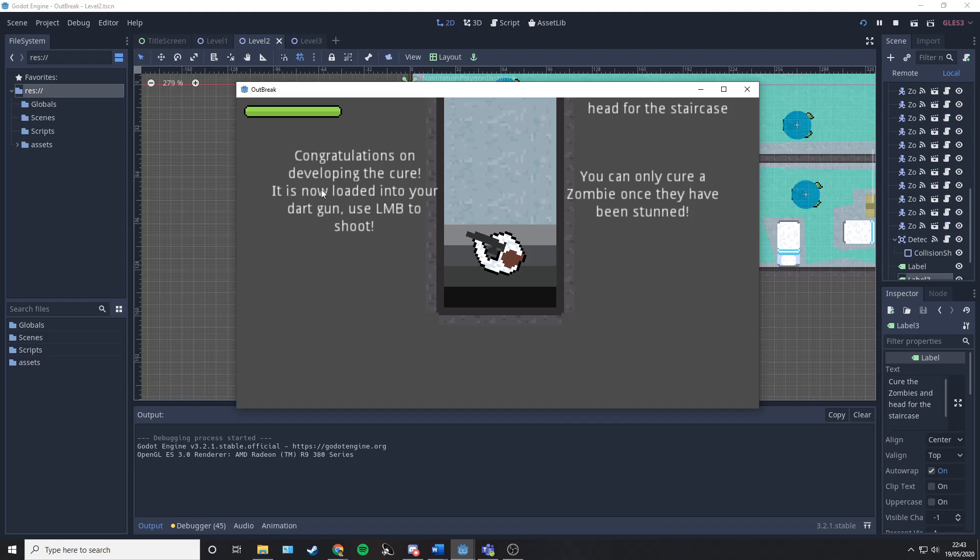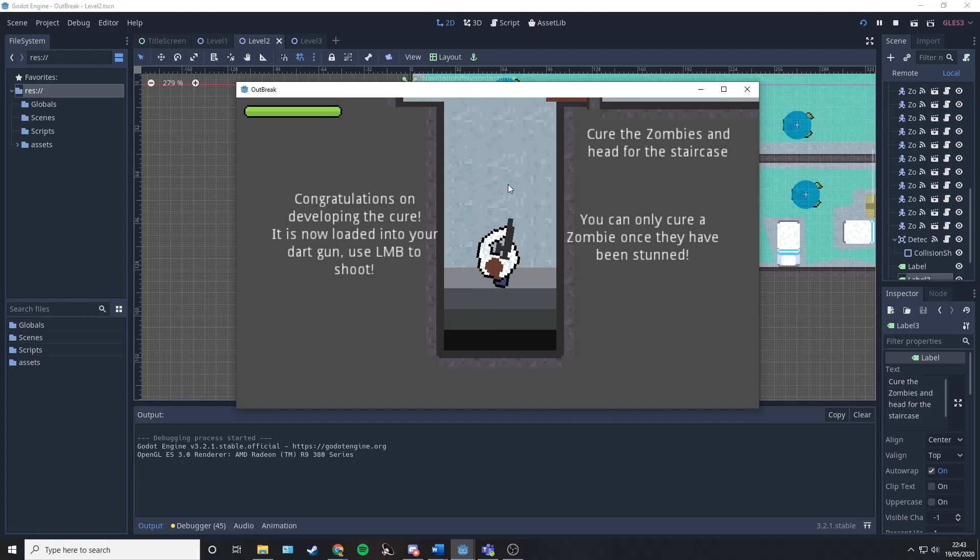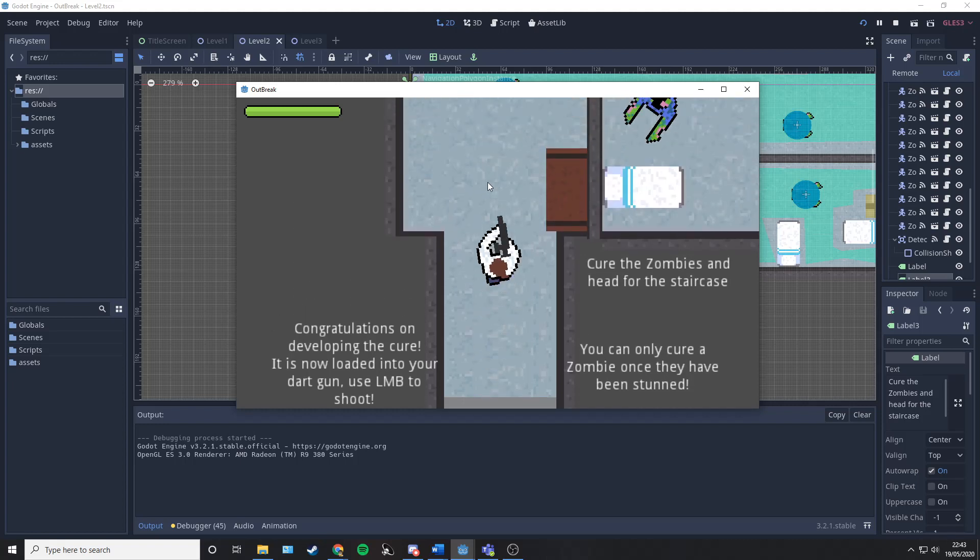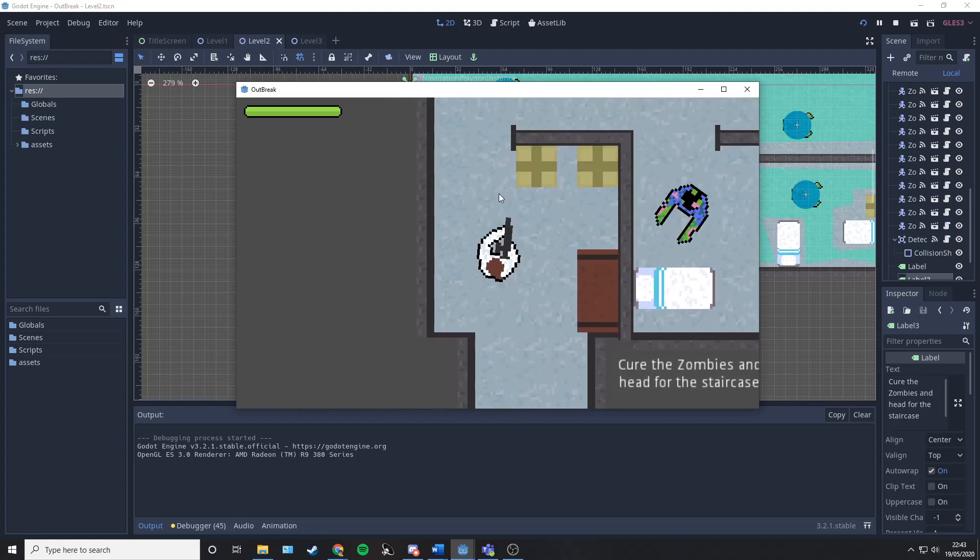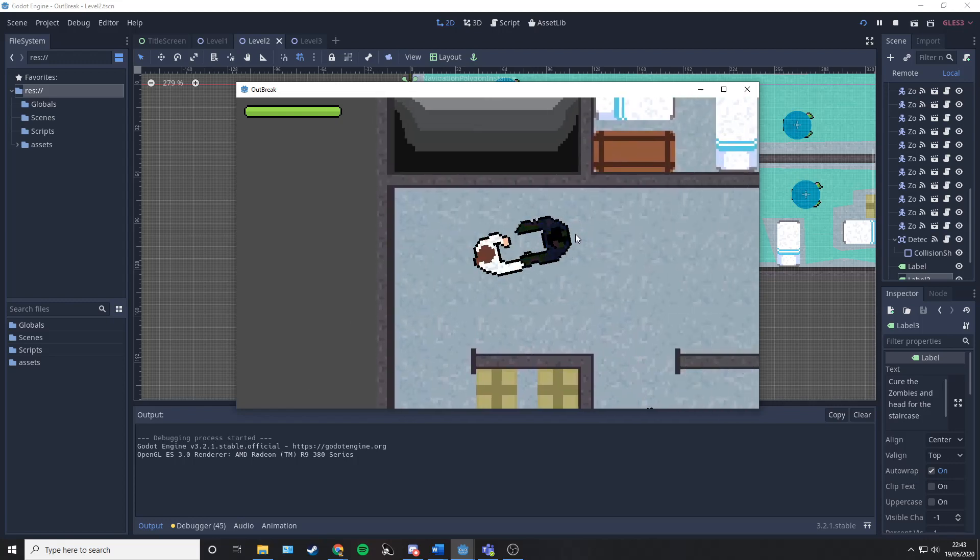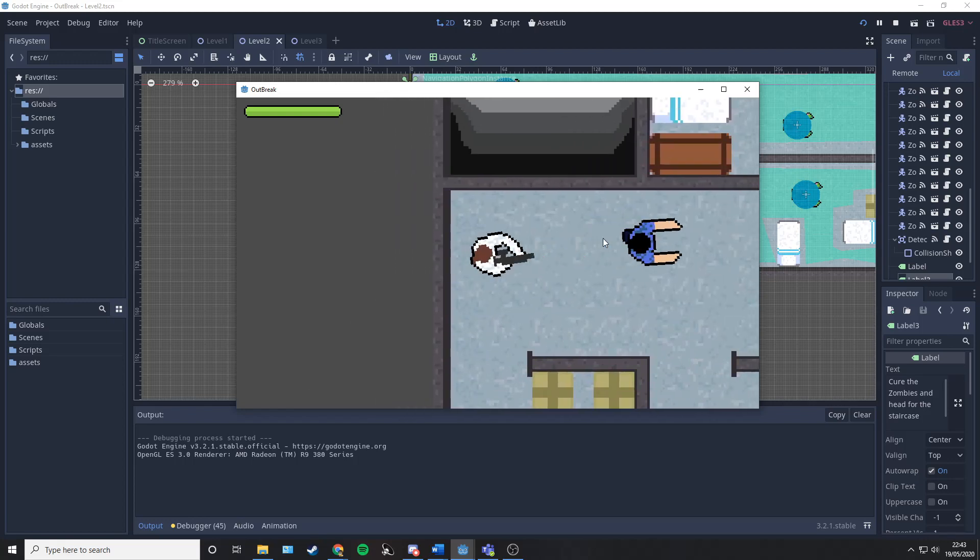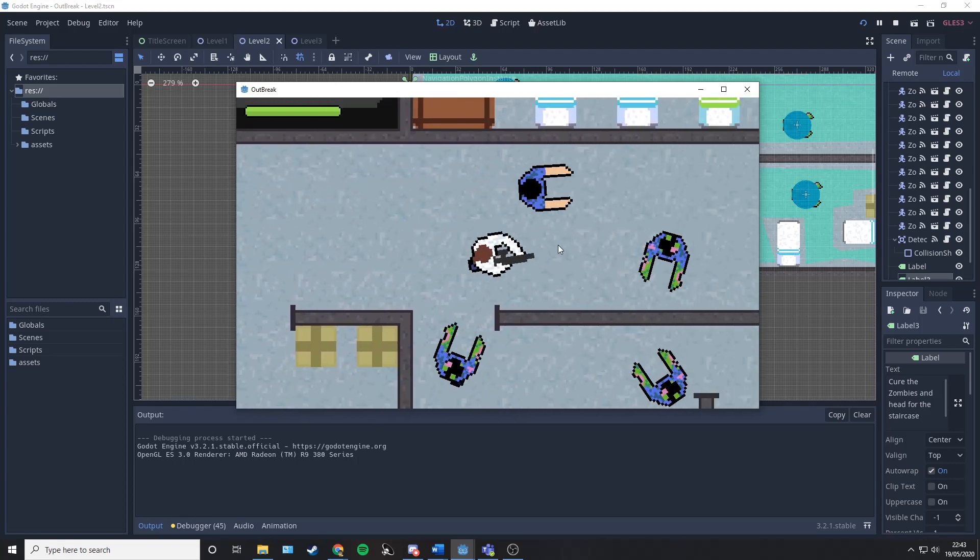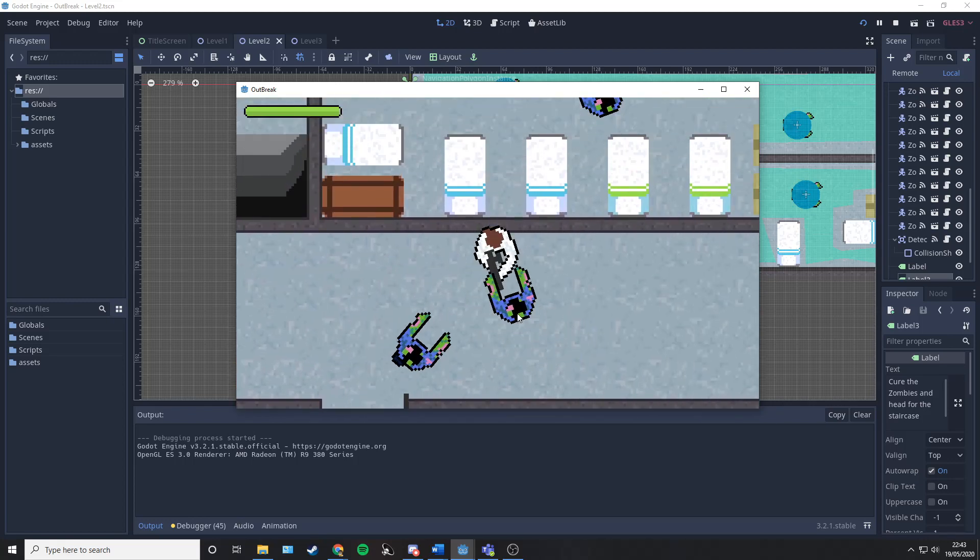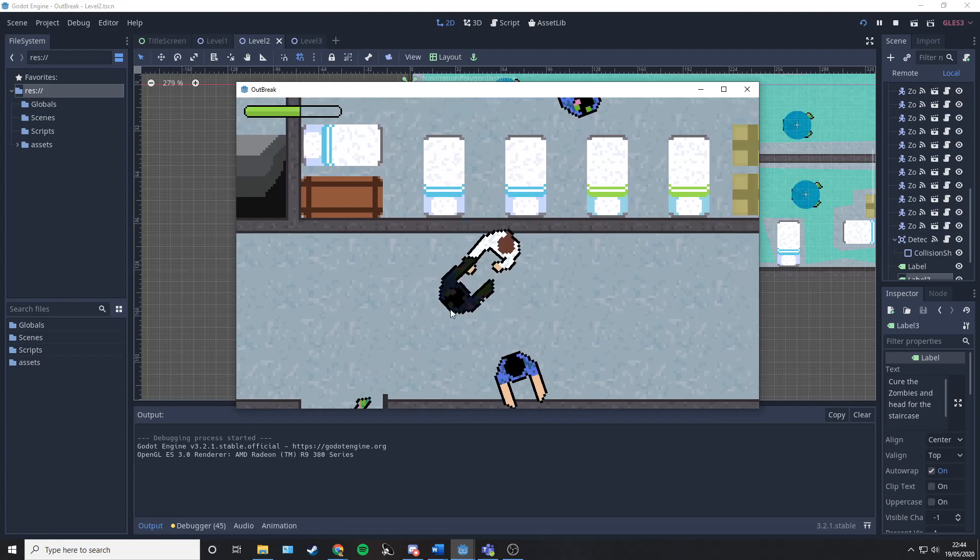We have now developed the cure which has been loaded into our dart gun. You use the left mouse button to fire. You can only cure the zombies once they've been stunned, so you must punch them first. You need to head through this level curing as many as you can.